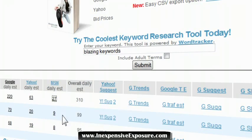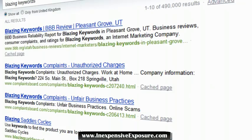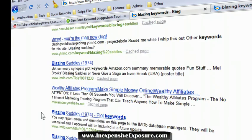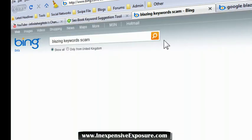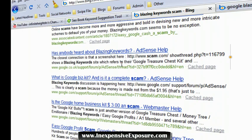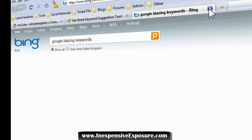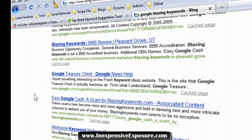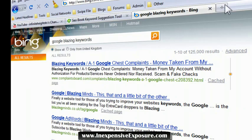Let's try Bing, even though it doesn't get that many searches per day. For 'blazing keywords,' I'm not actually indexed here — the video's not showing, and I'm not on the second page either. For 'blazing keywords scam,' I'm not on the first page either. That's not a problem — I'm ranked in Google and Yahoo. Bing may take a bit more time. I'm not on Bing at all, but it only took eight hours to rank on Yahoo and Google.